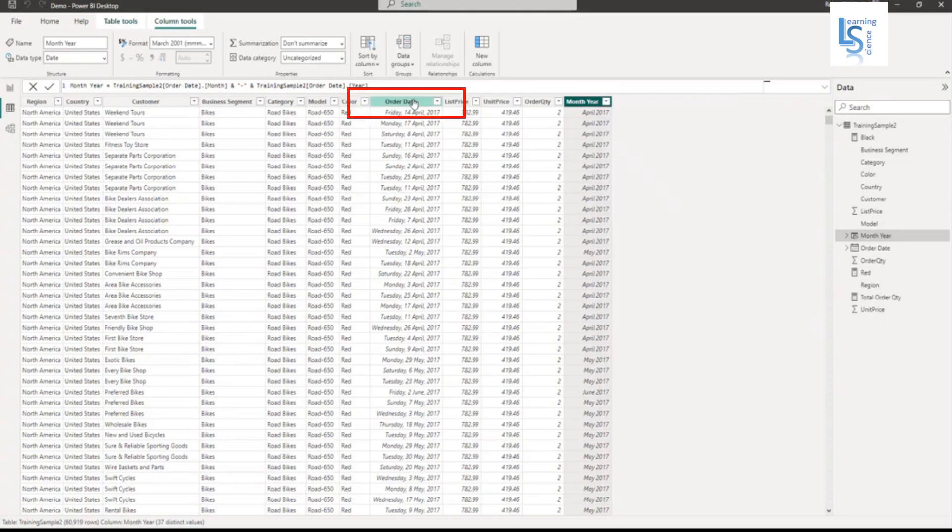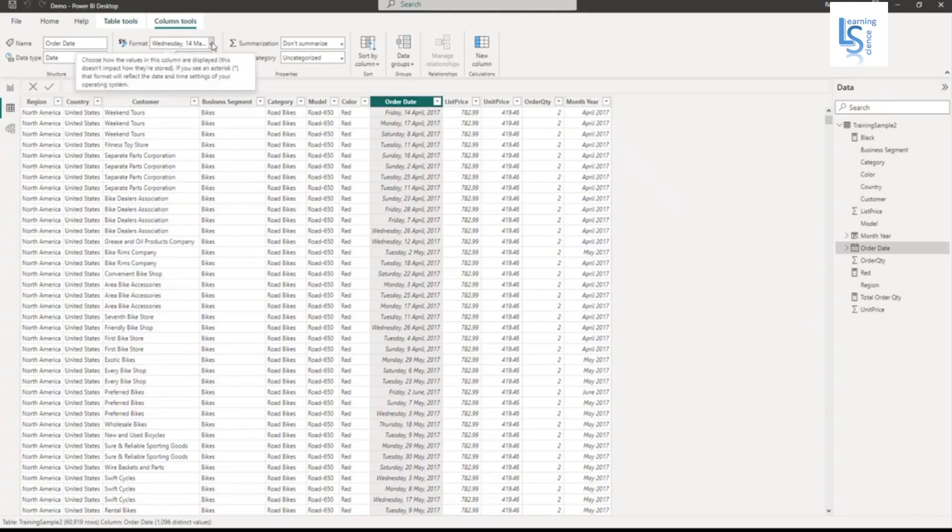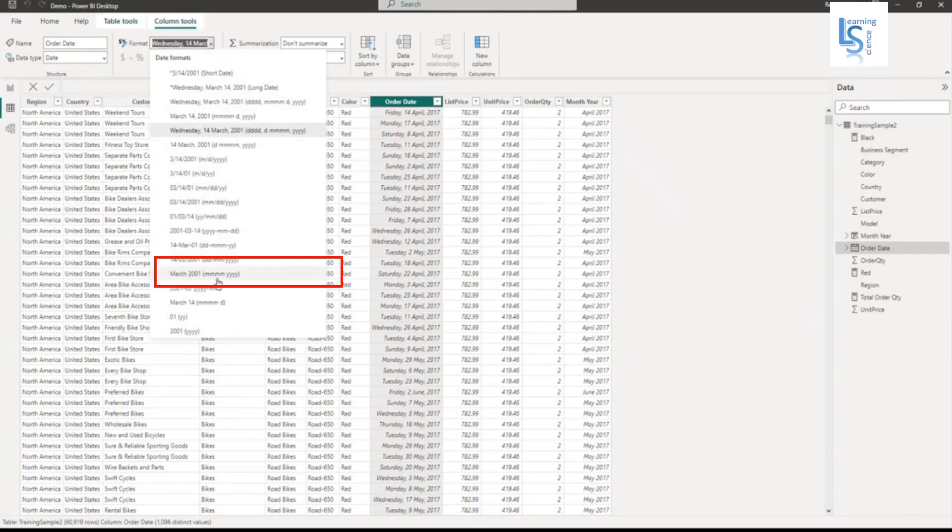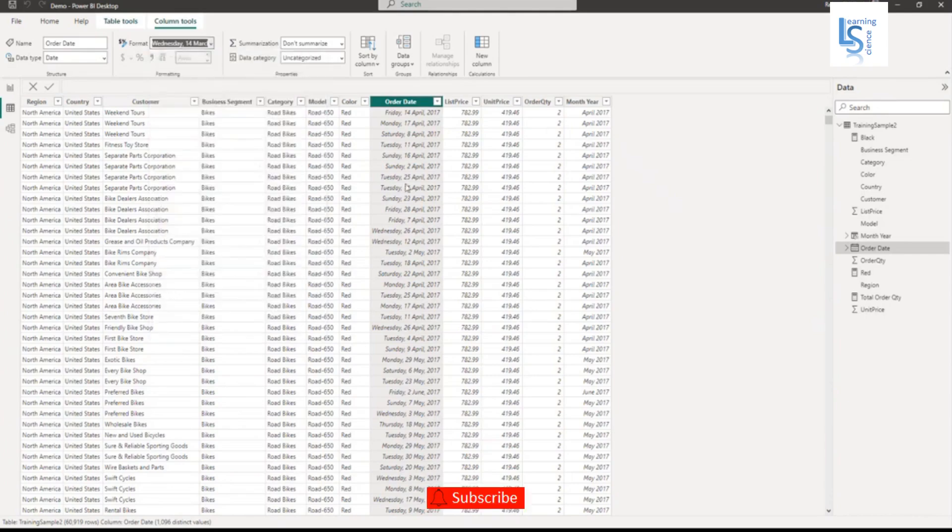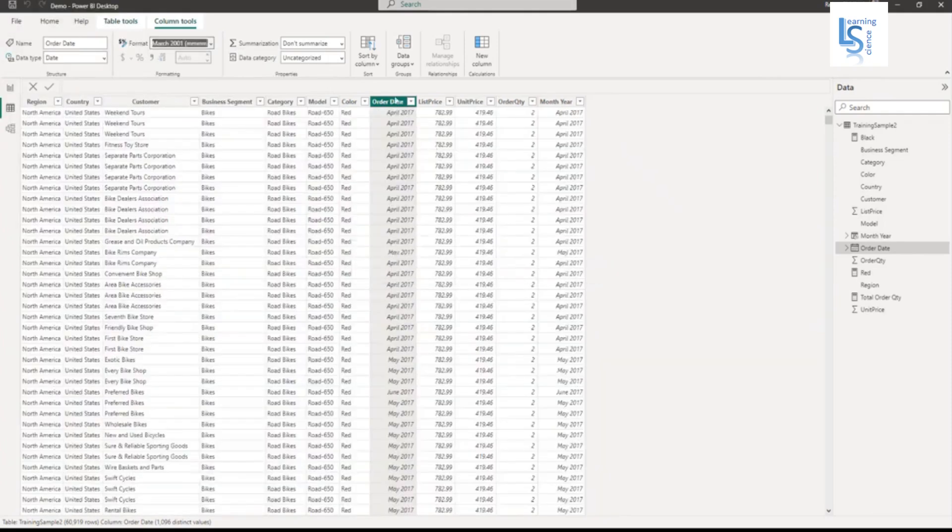The other way, you have to select the existing column like order date. Data type is already date. Here you have to change the format, MM four times and YY. You can see here again, it will be April 2017.